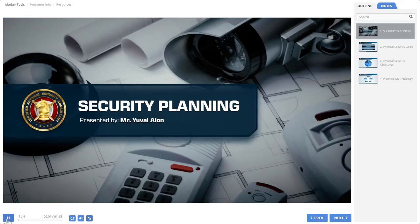As mentioned in the introduction to the course, physical security programs integrate a balance of people, procedures, equipment, and systems for protecting assets against man-made threats such as terrorism, crime, and public disorder.